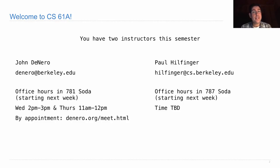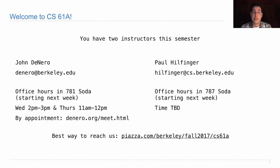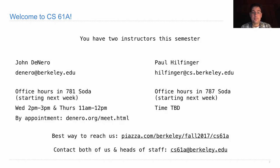You could email us individually, but it's almost always better to reach us via Piazza, the course forum, so make sure that you enroll in Piazza, and you can make a private post just to the instructors if you ever want to reach us. You can also email cs61a@berkeley.edu to reach both of us and some heads of staff.